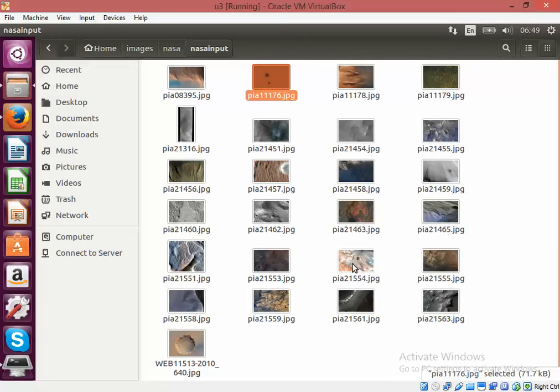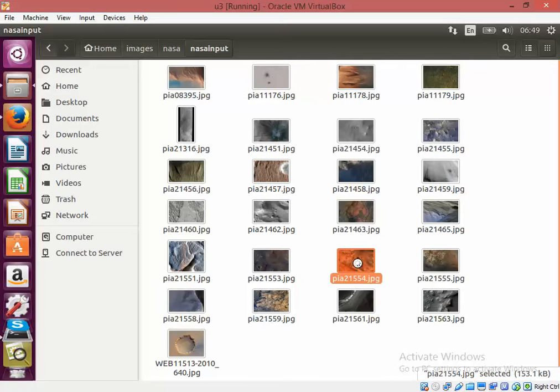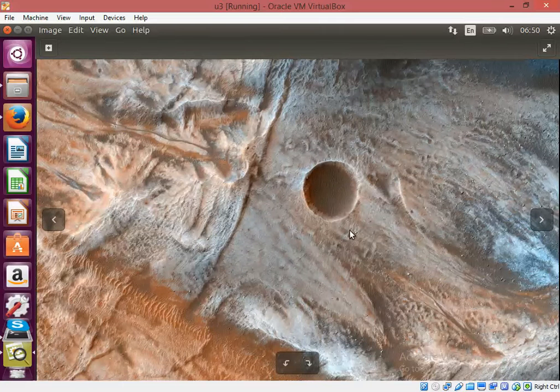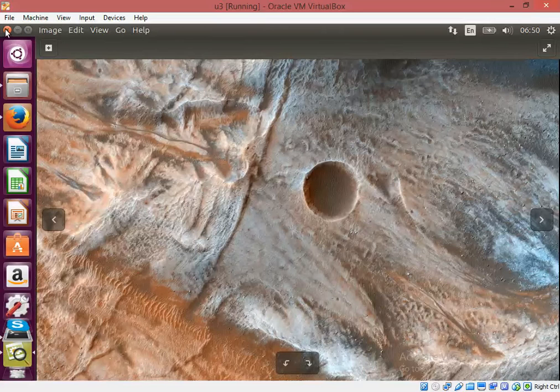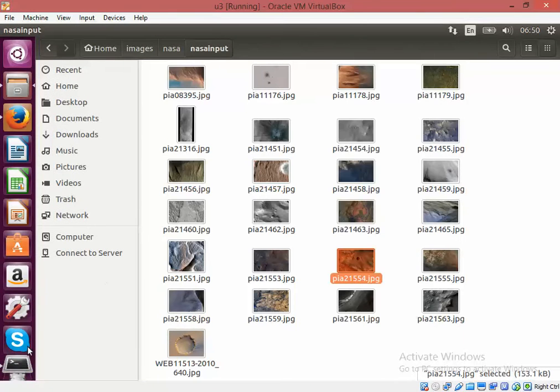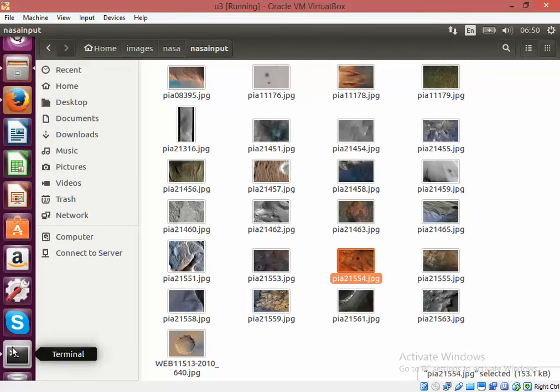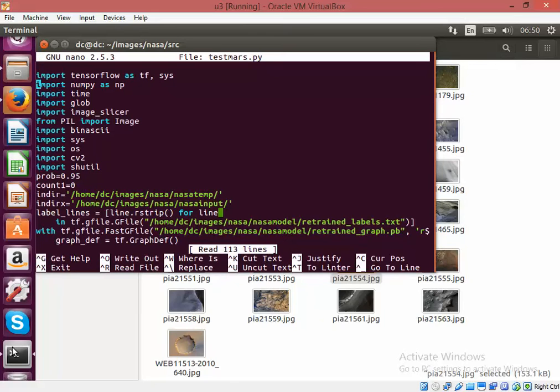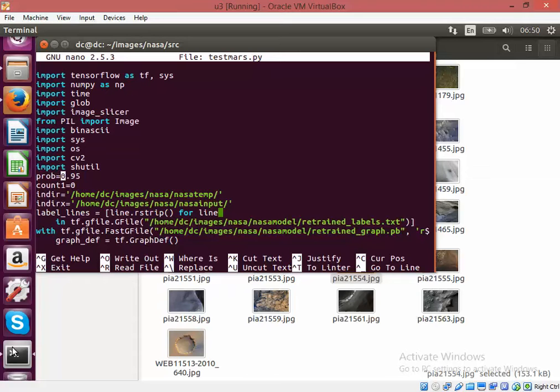They have many images that contain craters. I will run a sample program to detect it. This program can detect an image if the probability is more than 95%, then that image will be written to the output file.